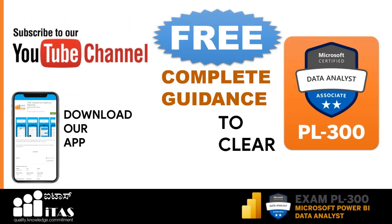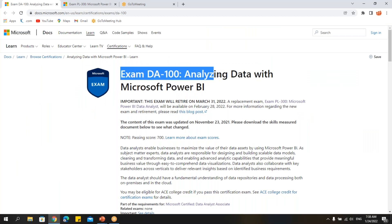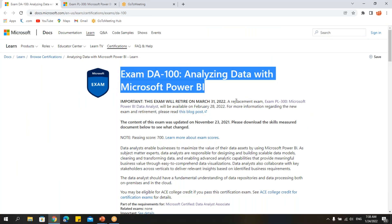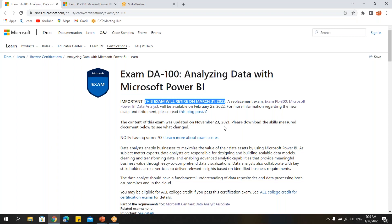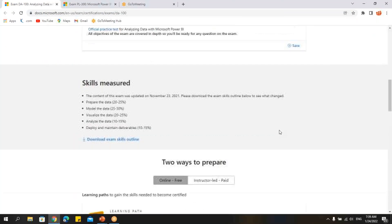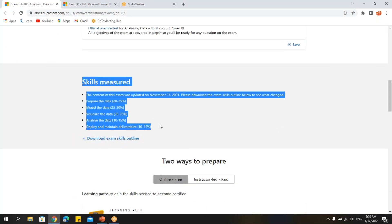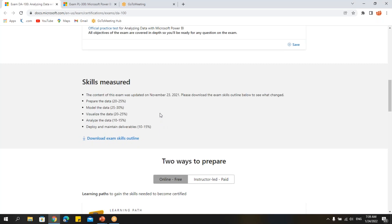If you want to clear exam PL-300, subscribe to our channel or download our app — the link is in the description below. We are providing complete guidance to clear PL-300. You can also see the Microsoft website, where exam DA-100 is listed as retiring on March 31st, 2022, and PL-300 is the replacement. We will be sharing all PL-300 details with examples and practical files on our YouTube channel.